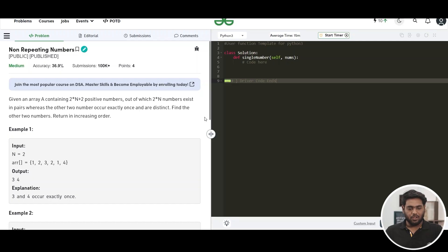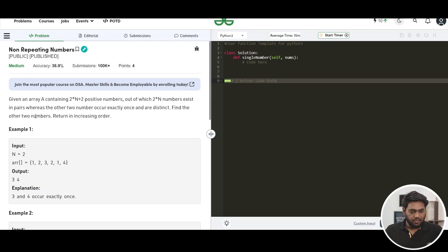Hello everyone, I'm Devashish Khare and today we are going to be solving the problem of the day. The problem is non-repeating numbers. Let's read it.